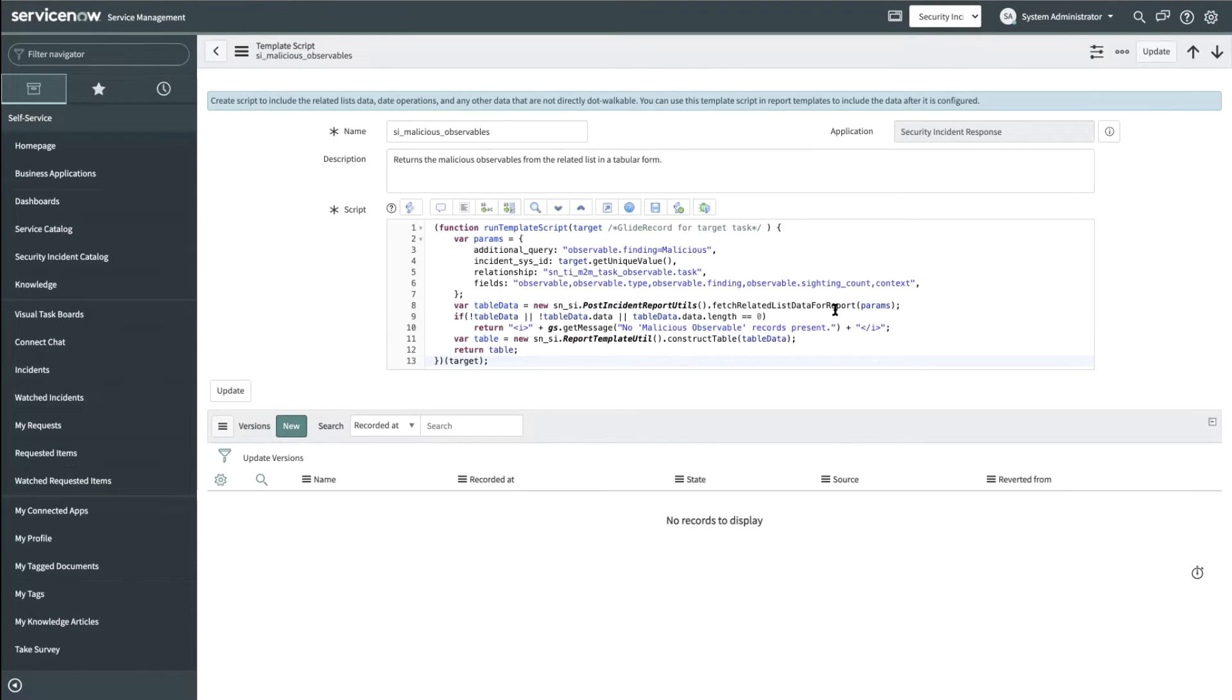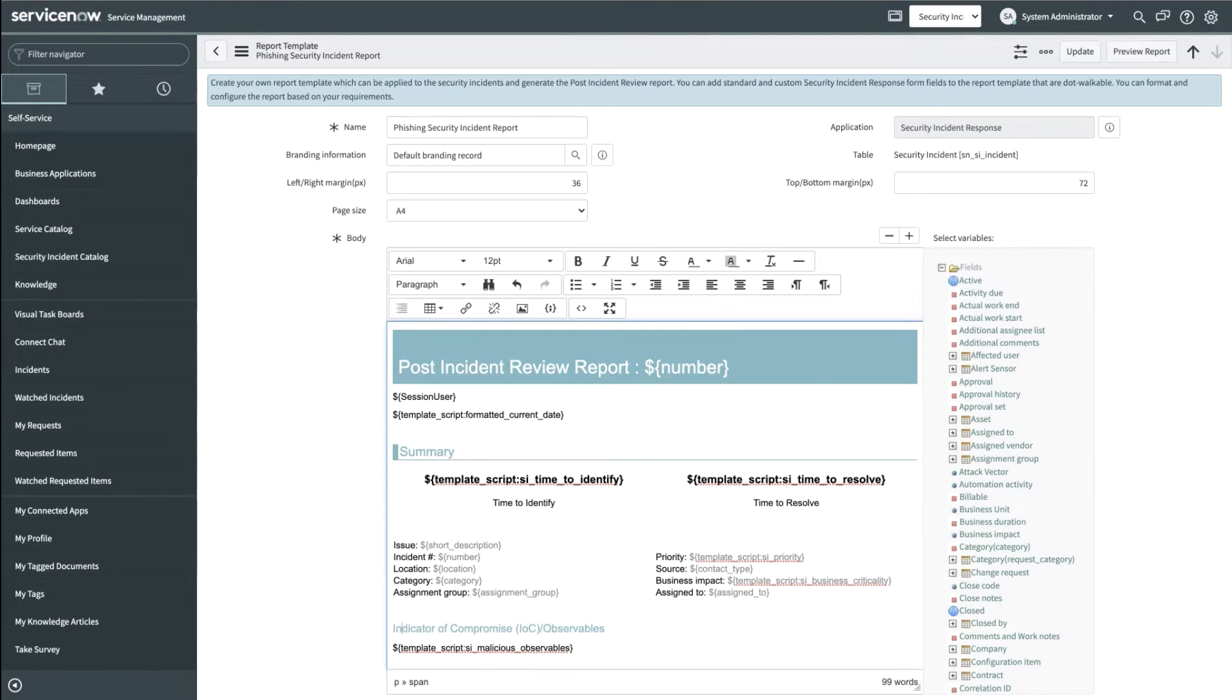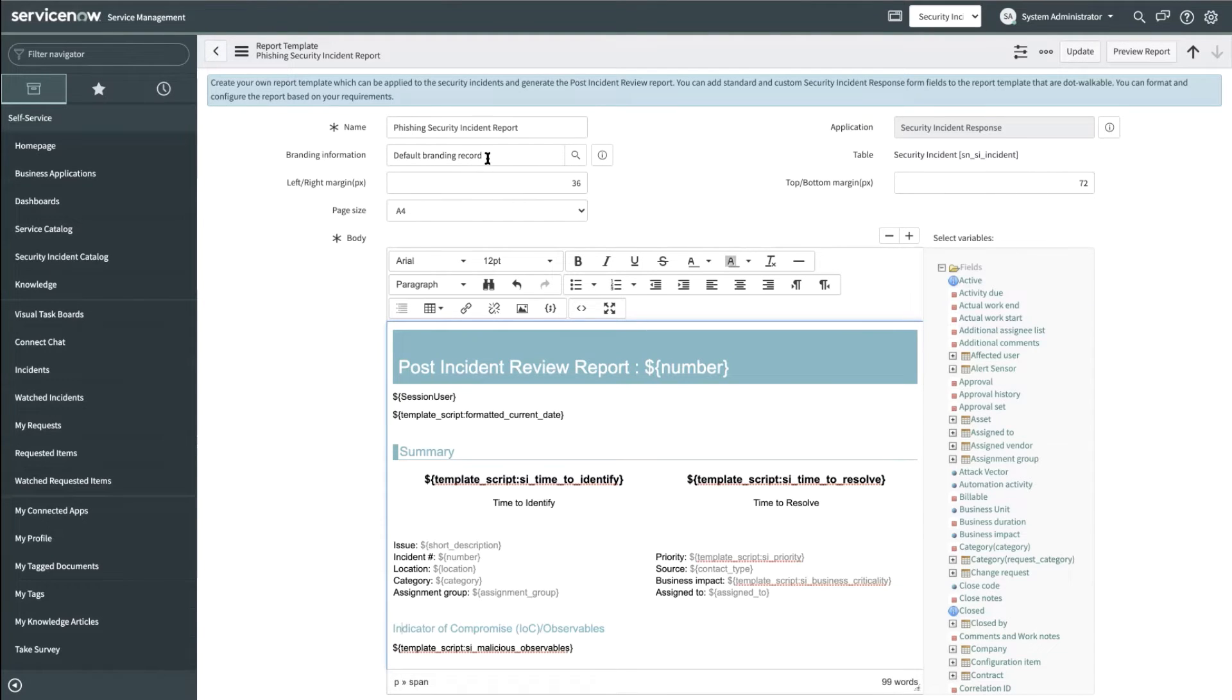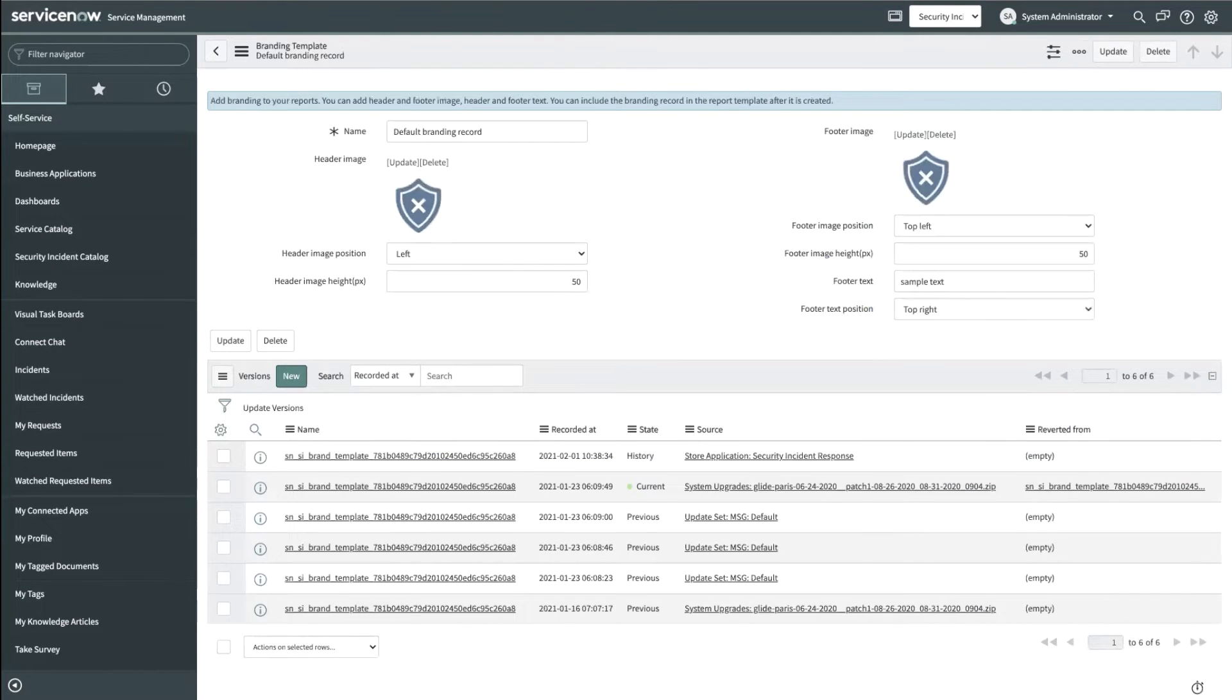Let us get back to the report to see how to include branding information. The security admin can include branding information by selecting one of the branding records that are available. Here is a sample branding record.